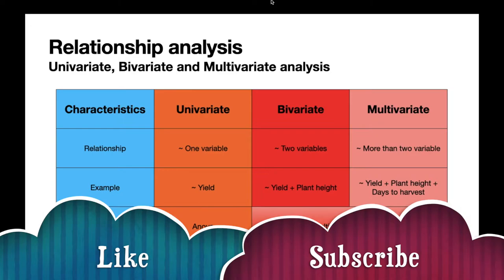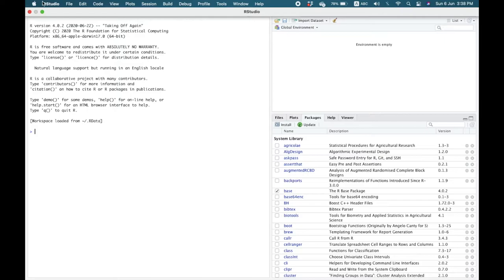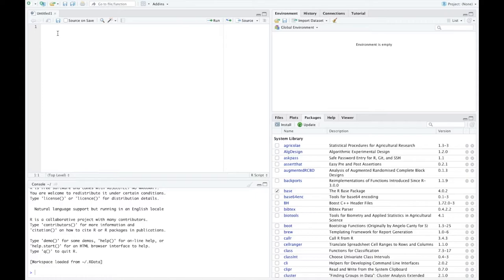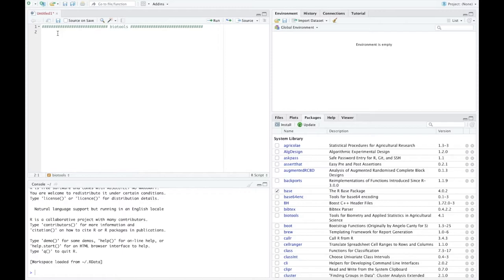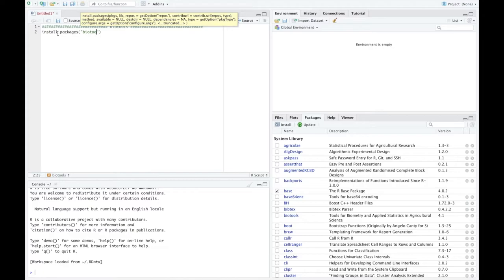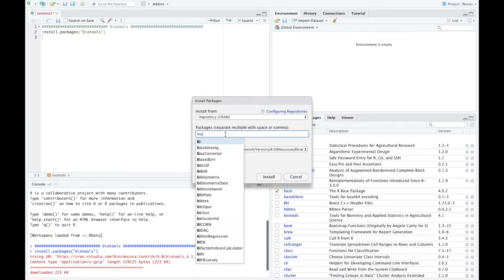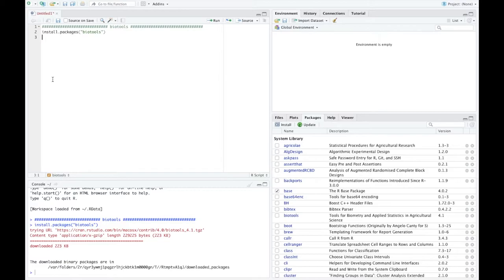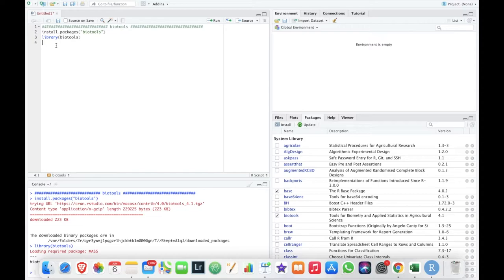Please subscribe to the channel. In R Studio, if the text is not visible, increase the video resolution. We start a new script using the biotools package. Install it with the command install.packages('biotools') from the CRAN repository, or via the Packages tab by clicking Install and typing the package name. Then load it using the library function: library(biotools), and execute with Ctrl+Enter.